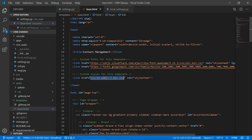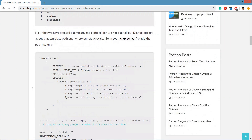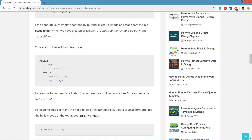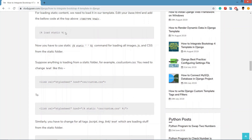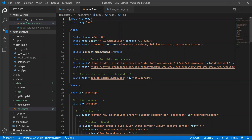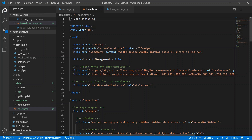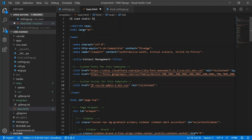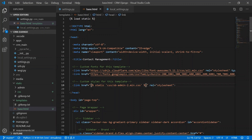We can see the CSS is loading from the static folder. As explained in a previous tutorial, to load static files in Django we copy the load static code and paste it at the top. Then using the template syntax — curly bracket, percentage sign, the static keyword, then the file path in quotes, closed with percentage sign and closing bracket — this is how we load static files, images, and JavaScript from the static folder.